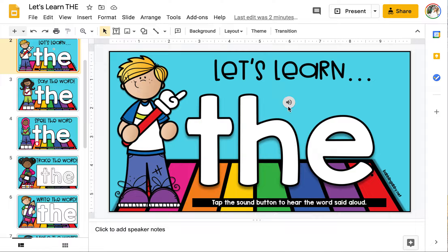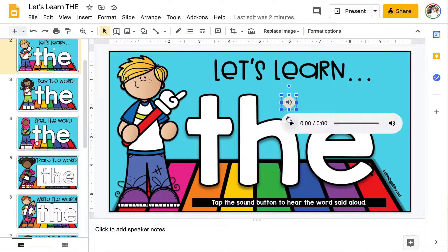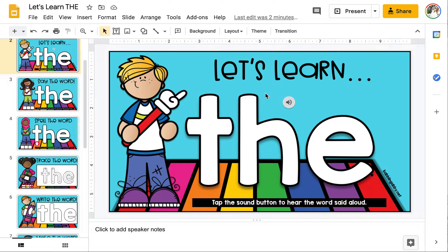Tap the sound button to hear the word said aloud. This word is 'the.' We will be looking at the word 'the' throughout every slide in this activity.